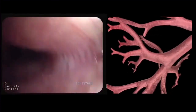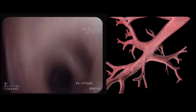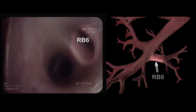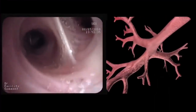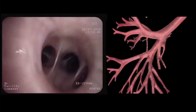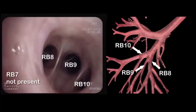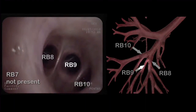After going back to the intermediate bronchus, we identify and enter the apical segment of the lower lobe or RB6. When we extend further down the lower lobe, we reach the basal branches: the anterior basal branch or RB8, the lateral basal branch or RB9, and the posterior basal branch or RB10.